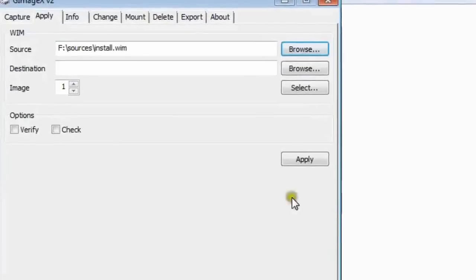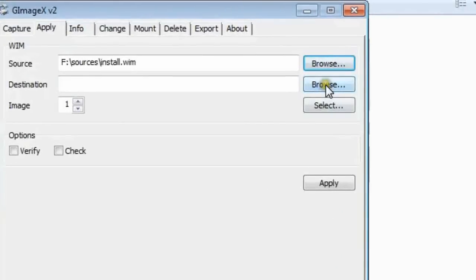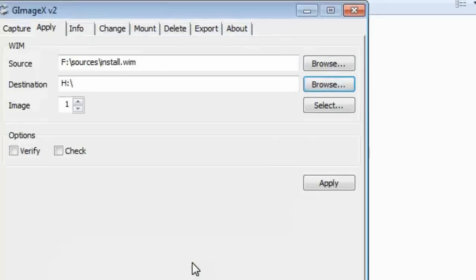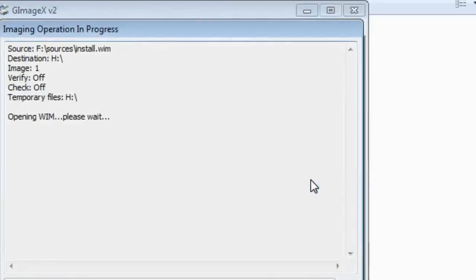Browse for the install.wim file that I have shown you previously. Now, select the VHD as destination, then hit Apply. As the VHD is a dynamic disk, it will be slower than fixed type VHD.